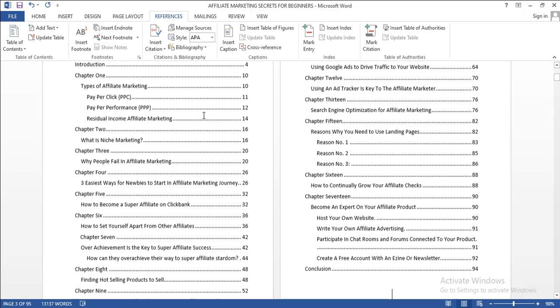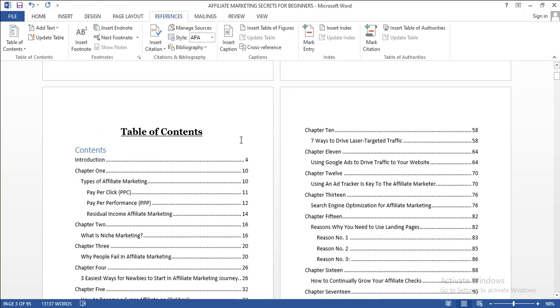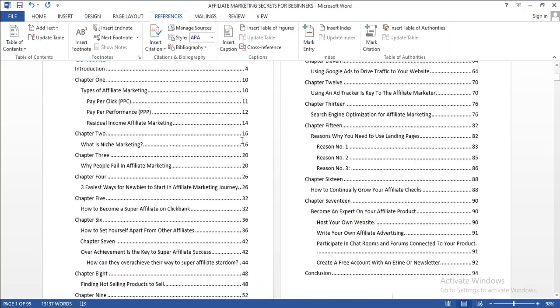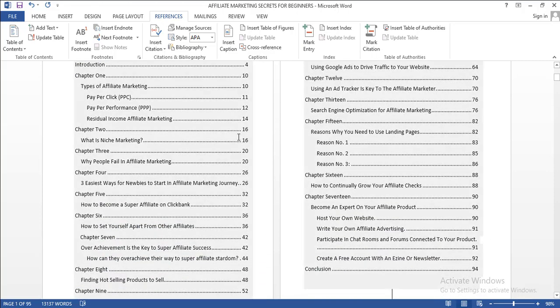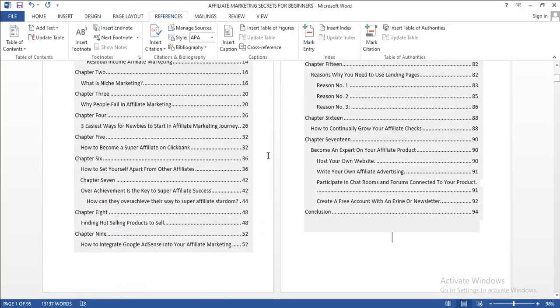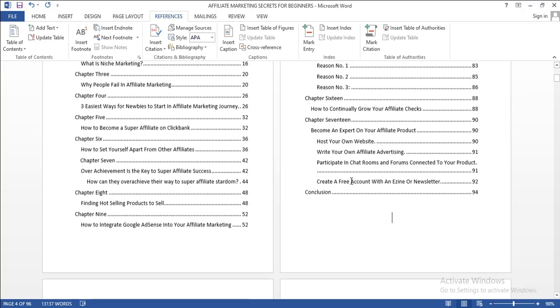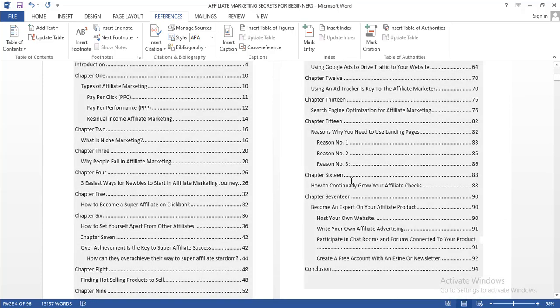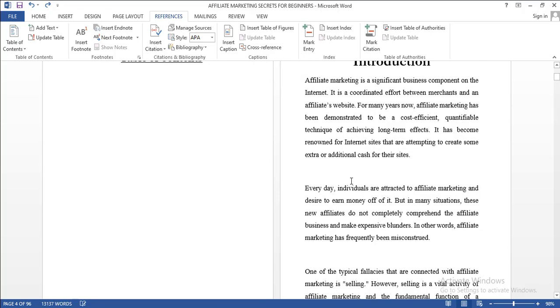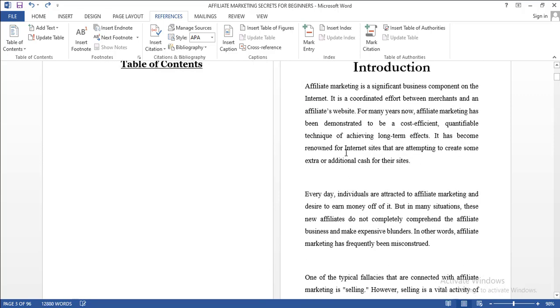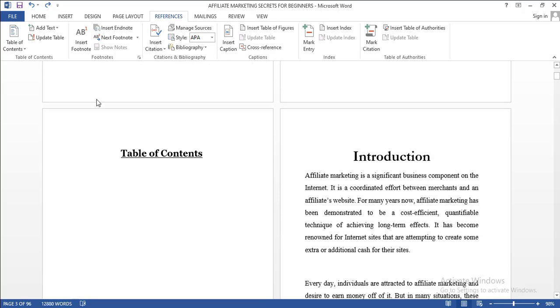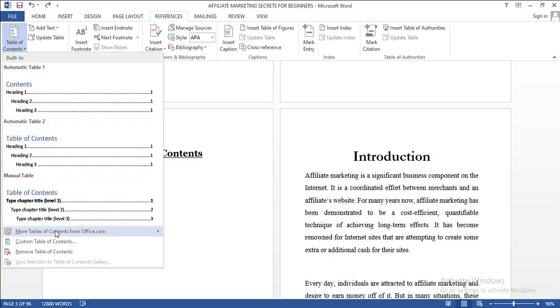This automatically generated table of contents for me without going through the stress of typing each chapter one after the other. But you can do better by using other formats. Let me show you that.